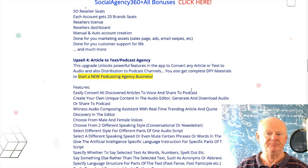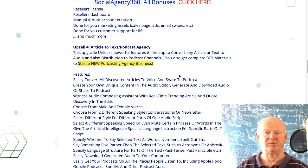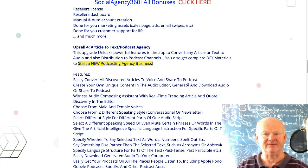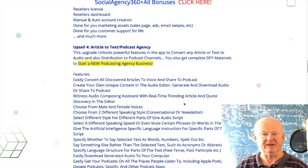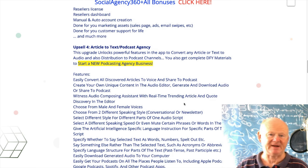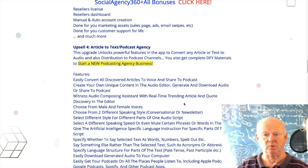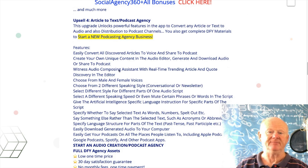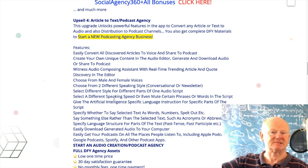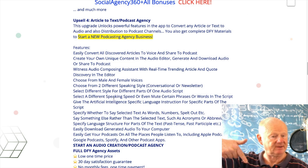Upsell 4 is Articles to Text and Podcast Agency. If you want to do a podcast agency and get your articles shared to your podcast, it's very powerful. A lot of people don't bother with podcasts and they're missing out — this is going to give you all of that.